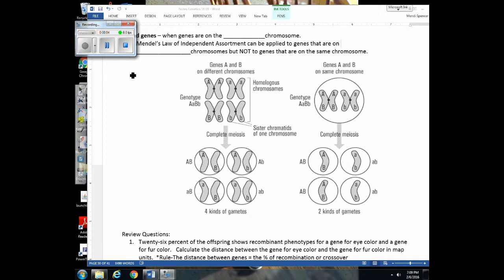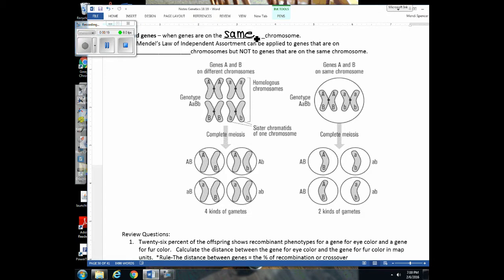To start off this lecture, we're going to be talking about linked genes. This is a concept we've discussed before when we went over meiosis. Genes that are linked are just genes that are on the same chromosome. We talked about the law of independent assortment and said that genes on different chromosomes can sort independently, but genes on the same chromosome are not able to do that.